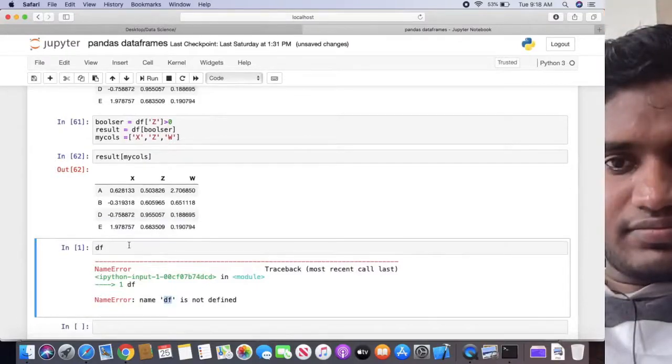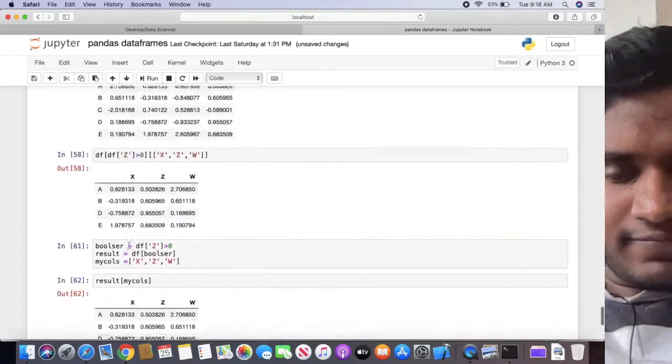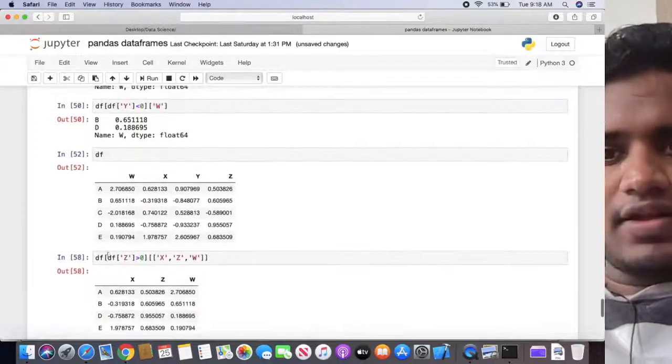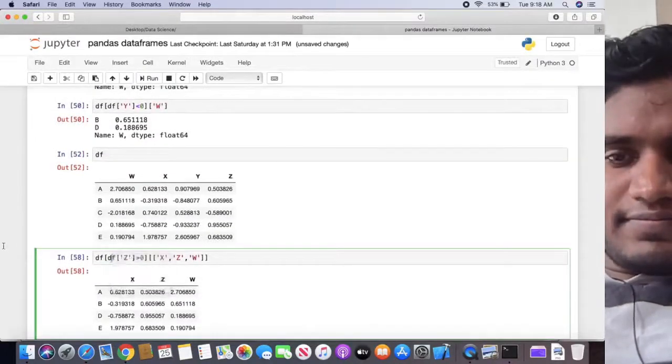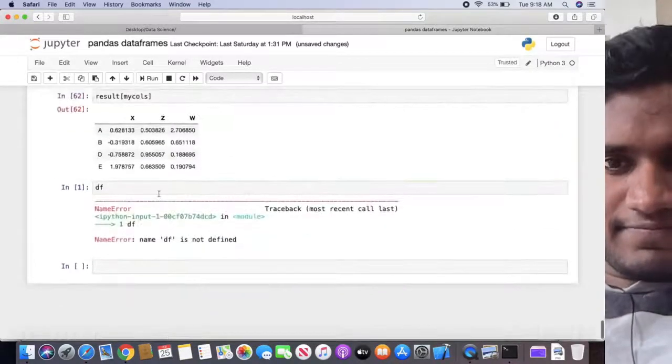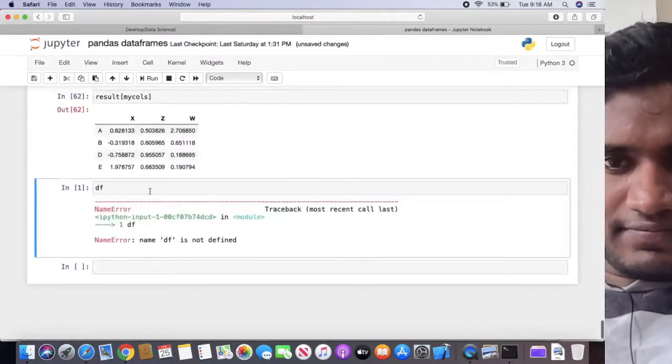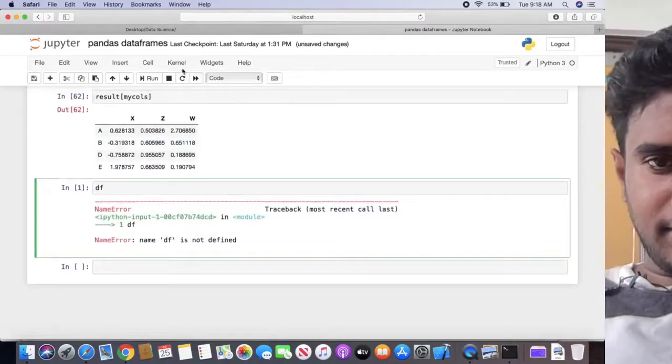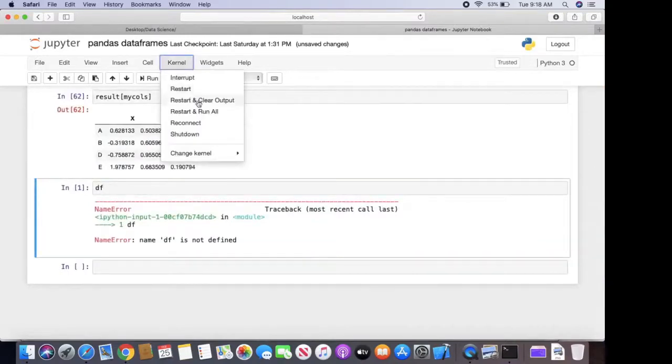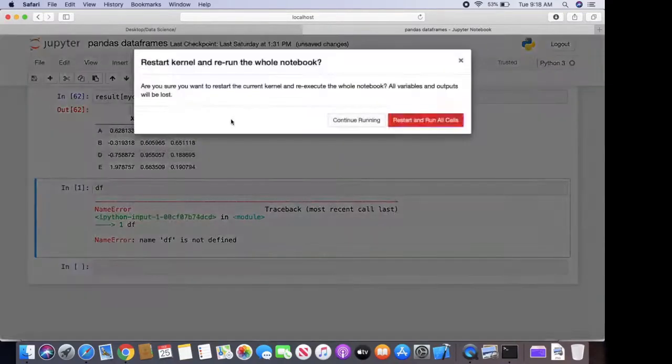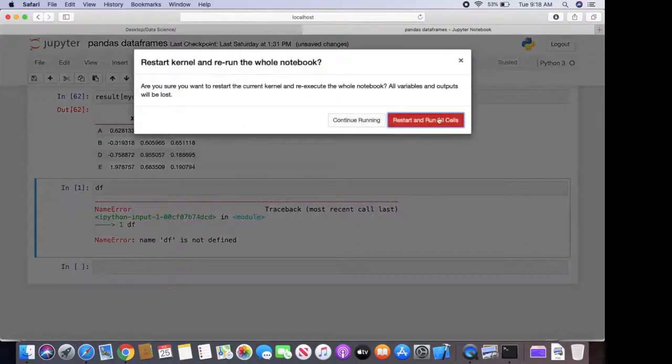To fix that, if you make sure those cells are available in above code, what you have to do is go to kernel and click restart and run all. After that, click restart and run all cells.